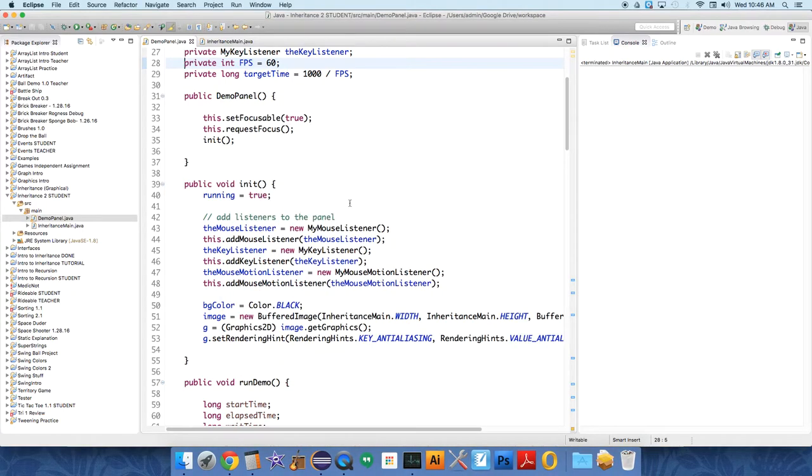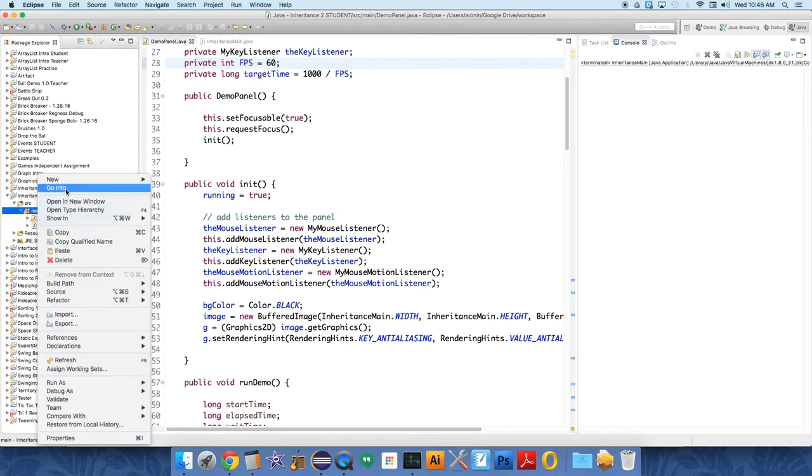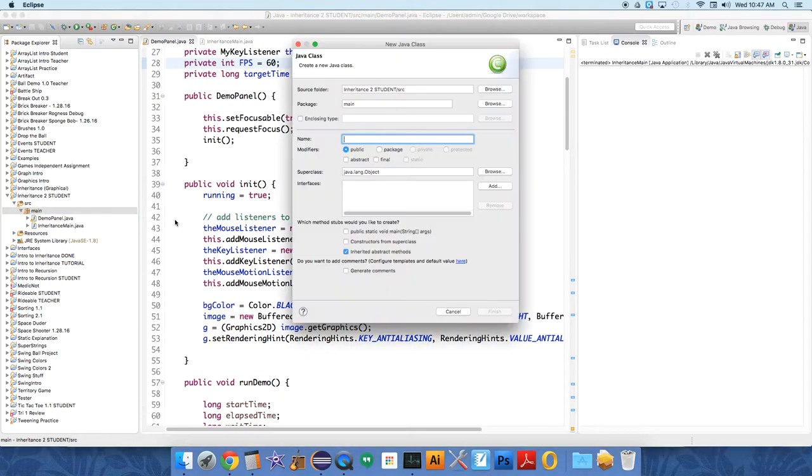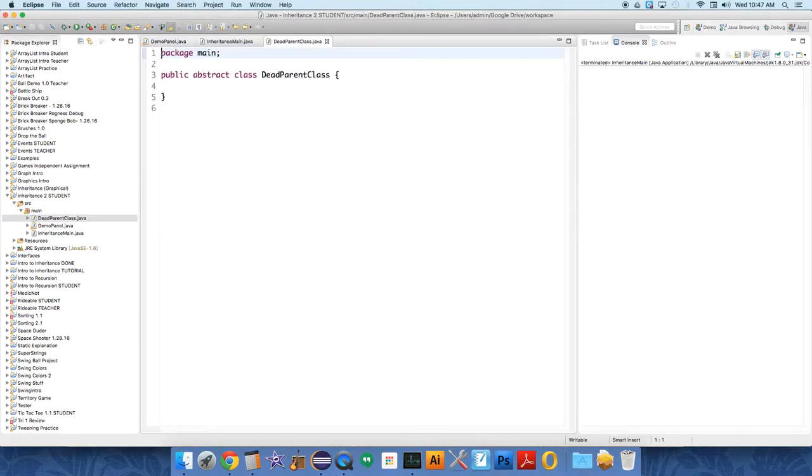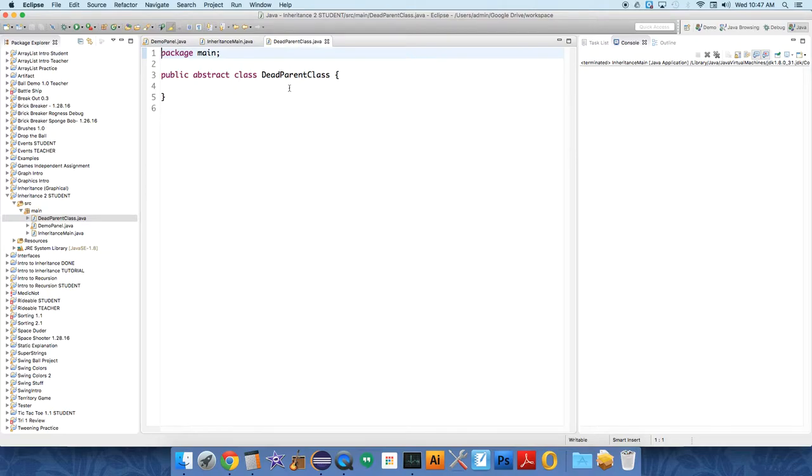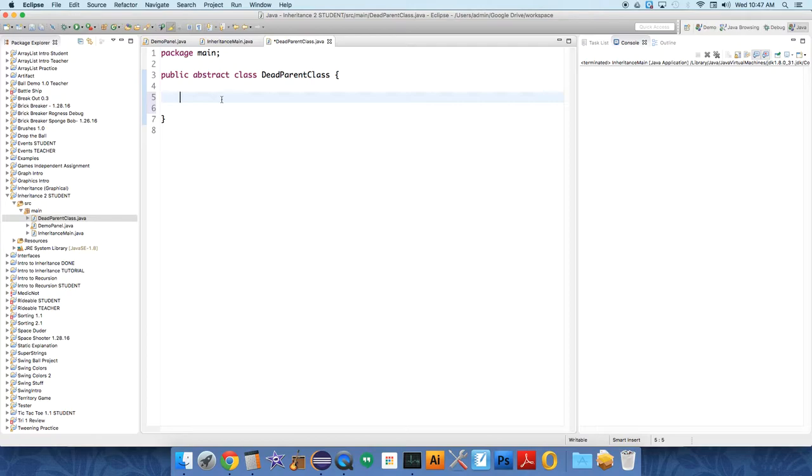In the past we used just a parent class. This time we're actually going to use an abstract class, so we create a new class. You can check the abstract box or not, it doesn't matter. We're going to call this a dead parent class just to remind ourselves that it's abstract. So an abstract class, all this means is that you never intend to create an actual instance of this class. It's just a class that contains basic behaviors and fields that other classes will create from.